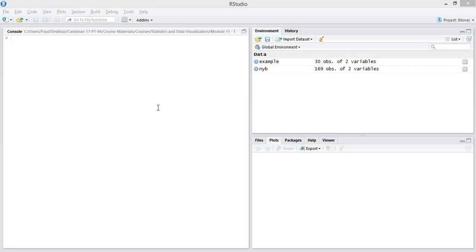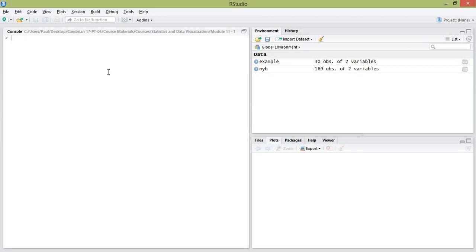Hello and welcome to the first lesson on time series analysis. In this lesson we're going to cover forecasting with the moving average method, and then we'll look at how to break a time series down into its constituent components. To begin, you're going to need the package TTR, so install that package.